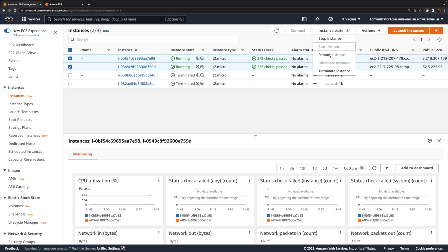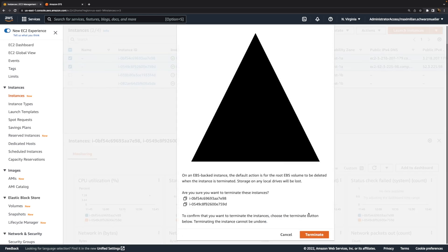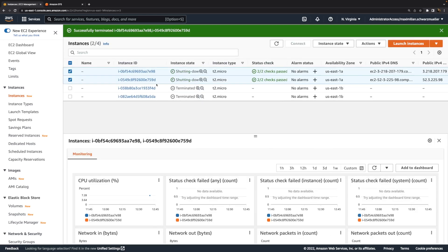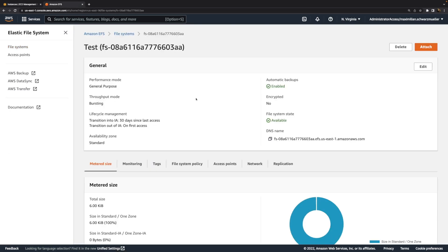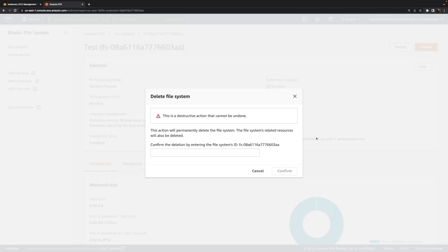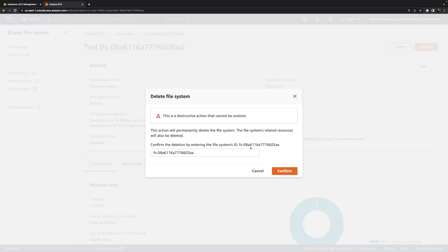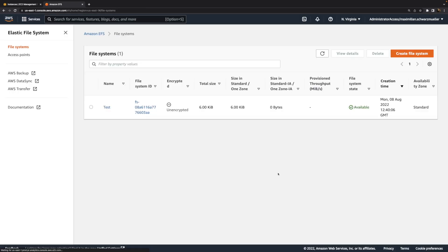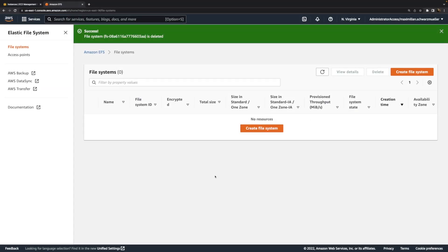Now with all of that done, I will actually terminate those instances here because I don't need them anymore. And I will also get rid of that file system. For that we can click into it here and choose delete and then paste in the file system ID here. This will delete this file system to make sure that you're not paying for it. Because whilst EFS also is part of the free tier, you want to make sure you don't have any resources lying around which you don't need anymore, because it's just too easy to forget about them and start paying at some point in the future.